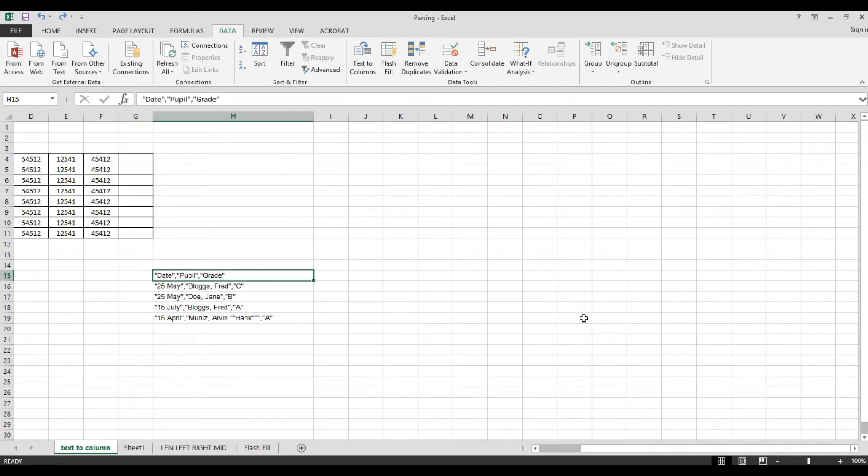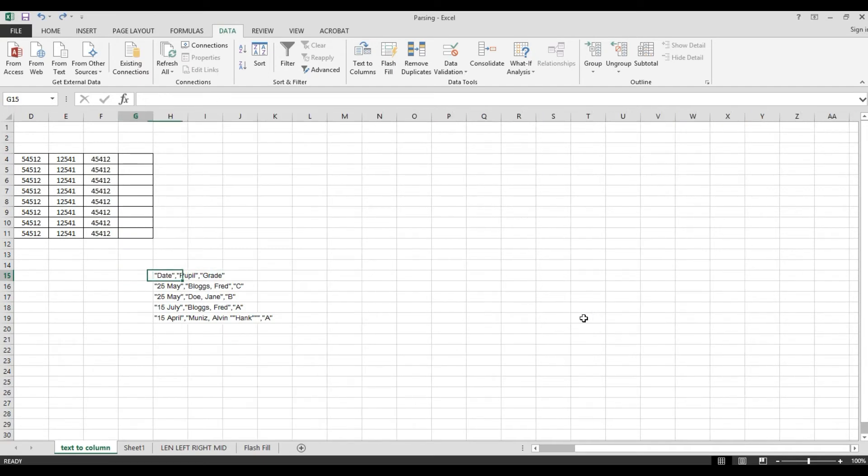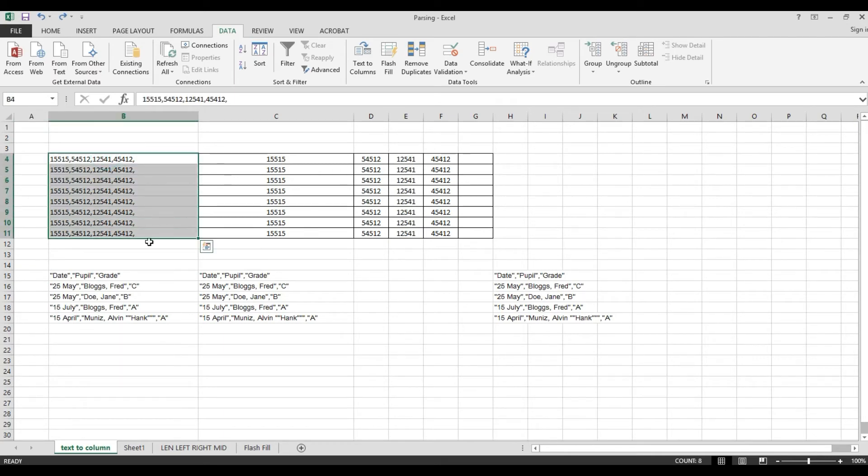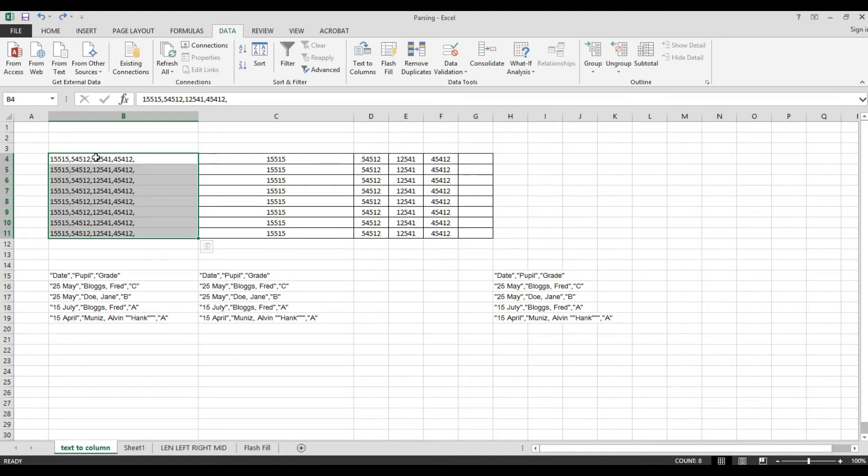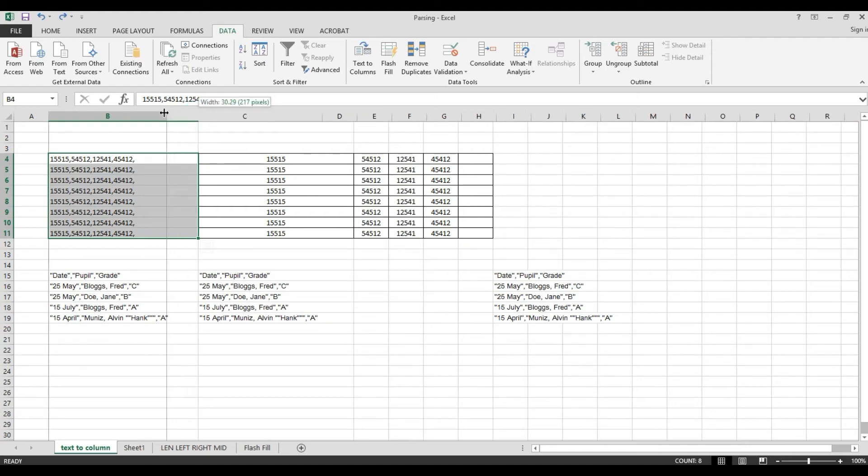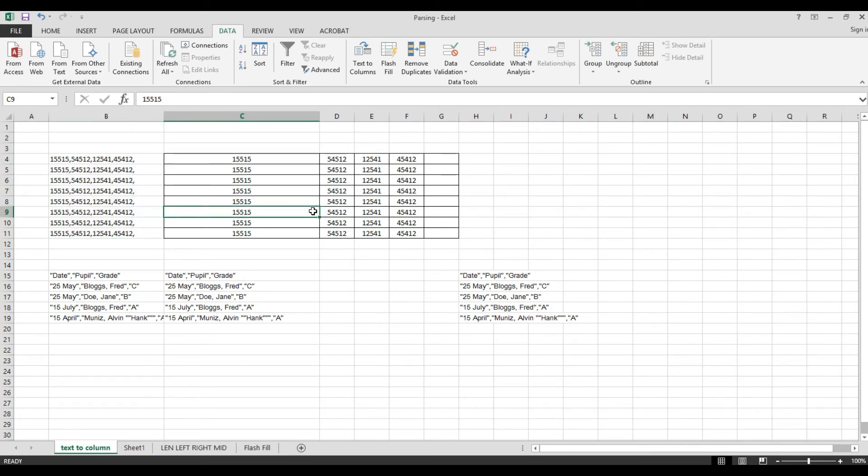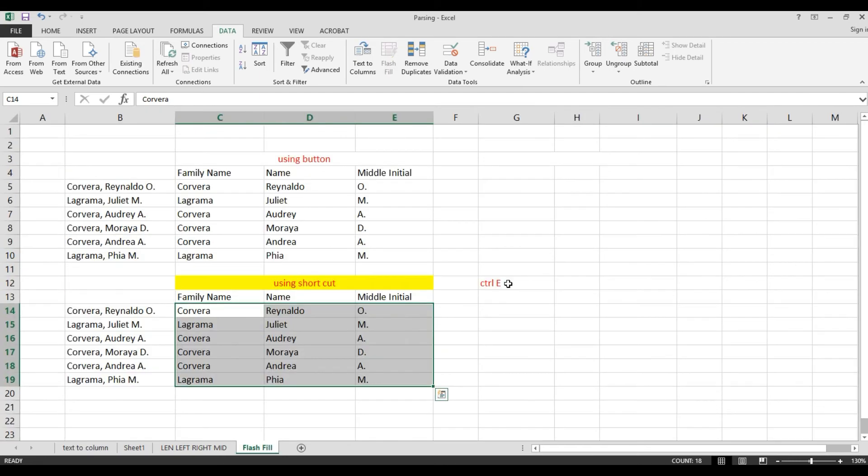So this is how we use text to column. Imagine if you have data like this one, you have data for thousands. It's very hard for you to separate manually. So now, it's clear how to use text to column. Okay guys, once again, thank you and God bless you.